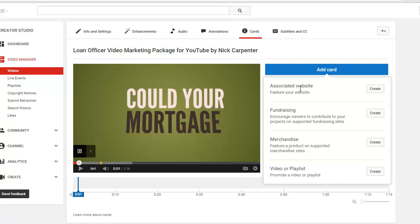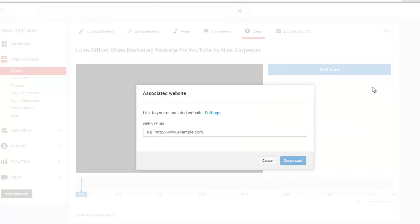But what I'm most interested in is this associated website because we can send people to our website. When you go in here and create it the first time you're going to have to verify your website if you haven't already done that.